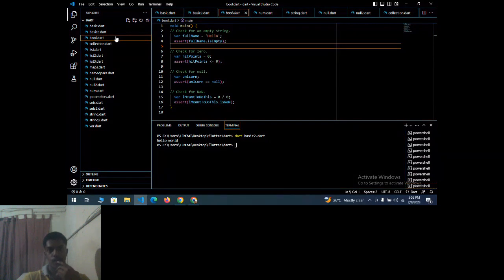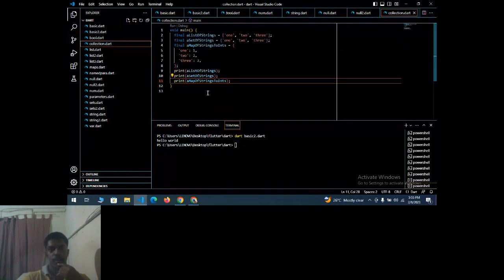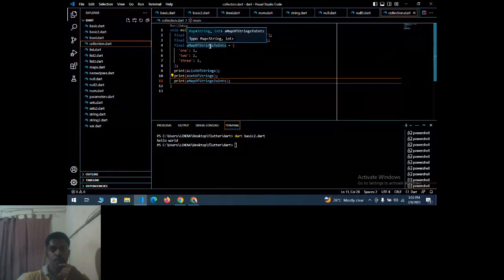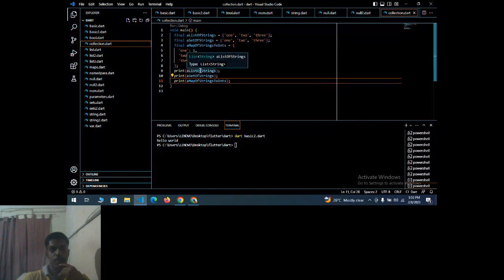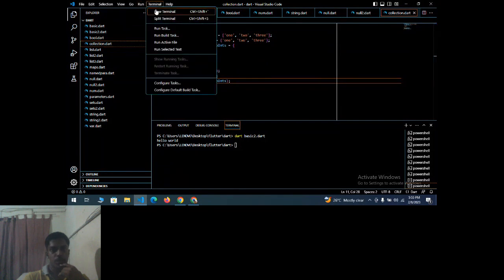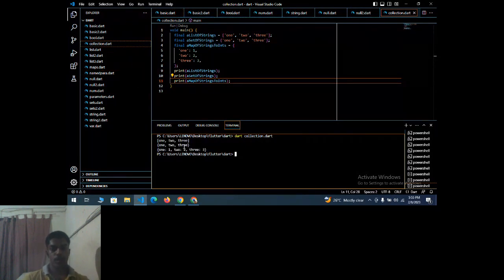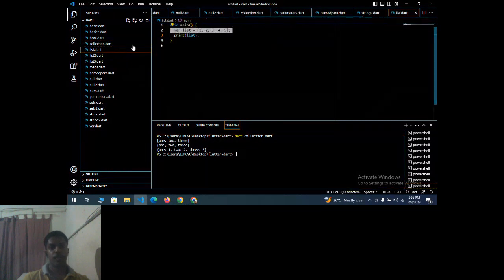Next: boolean — you already know about true/false. If values are equal it prints true, if not equal it prints false. Next, the collection program. It consists of a list of strings, a set of strings, and a map of strings. Running 'dart collection.dart' outputs: list {1, 2, 3}, set {1, 2, 3}, and the map.